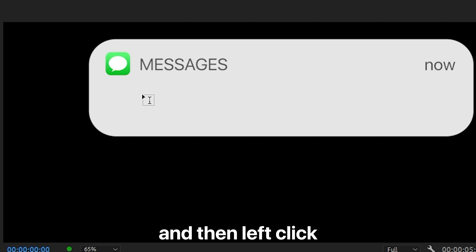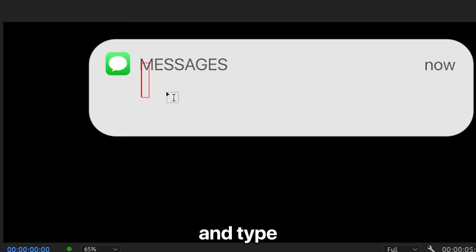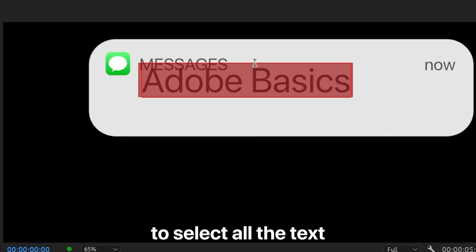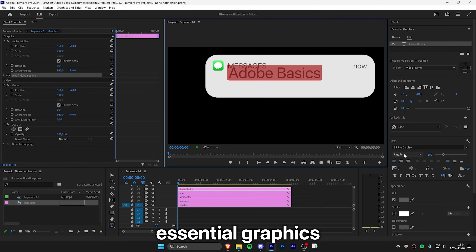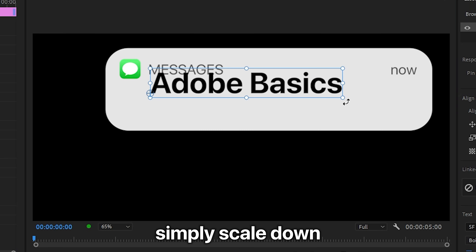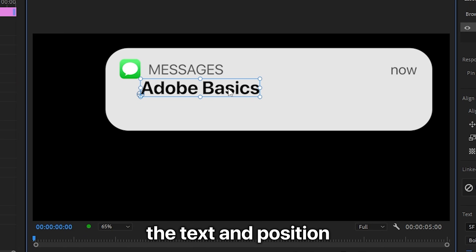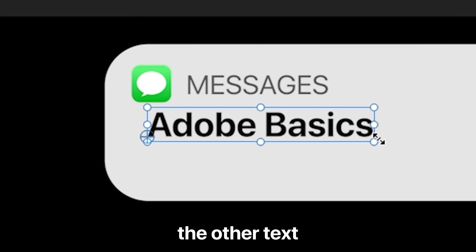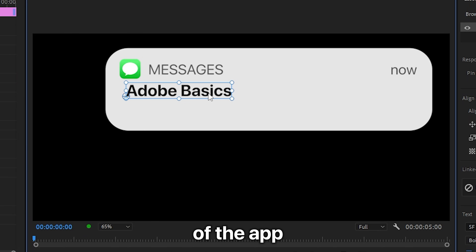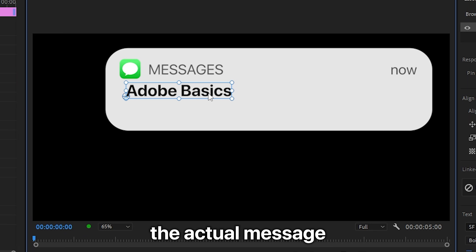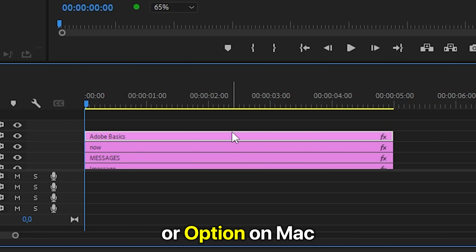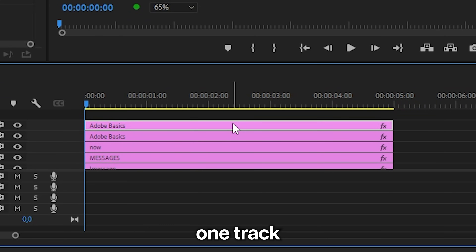Now press T on your keyboard, then left click and type in the sender or author of the message. You can also press Ctrl+A to select all the text, and then in the Essential Graphics change the font to bold and the fill color to full black. Simply scale down the text and position it below the other text, making sure it aligns roughly with the center of the app icon. To add the actual message, duplicate the author text layer by holding Alt or Option on Mac and then dragging it up on the track.